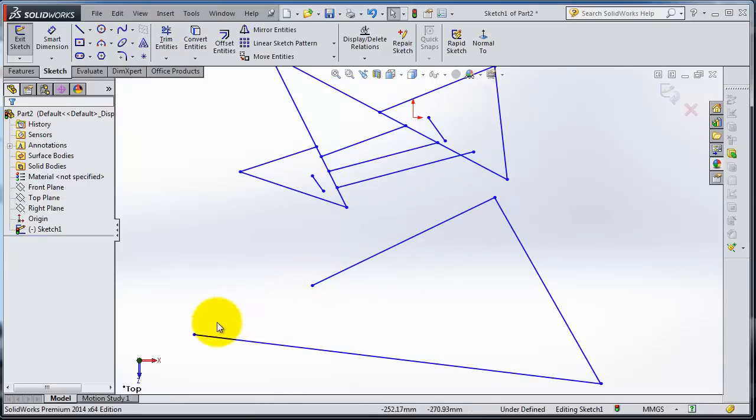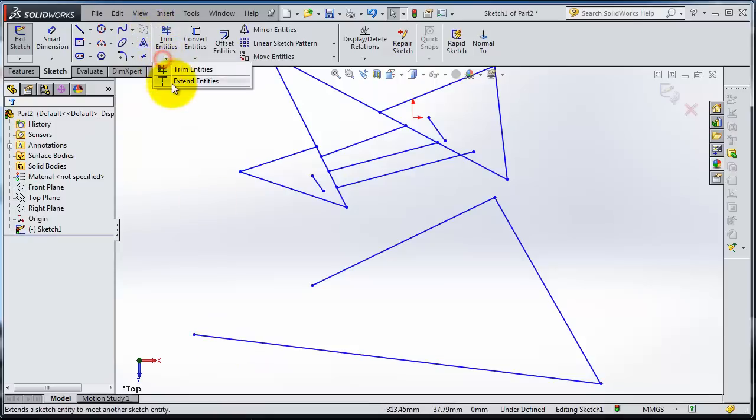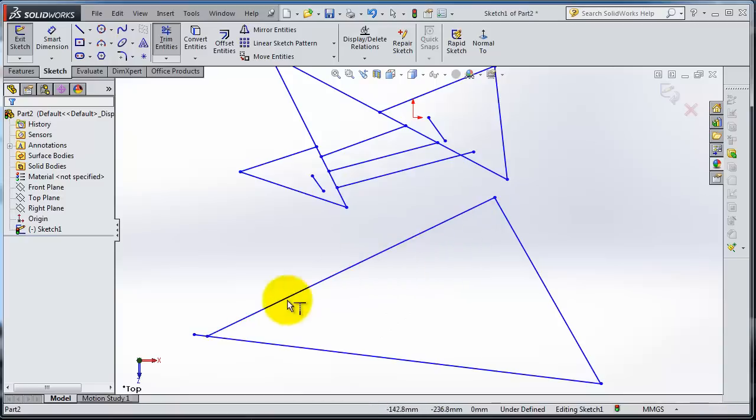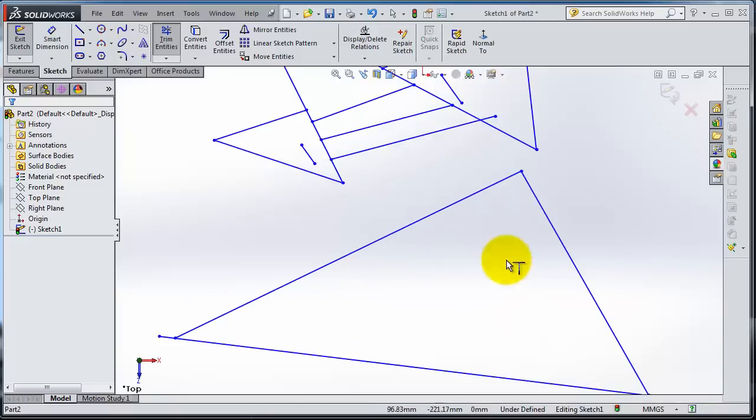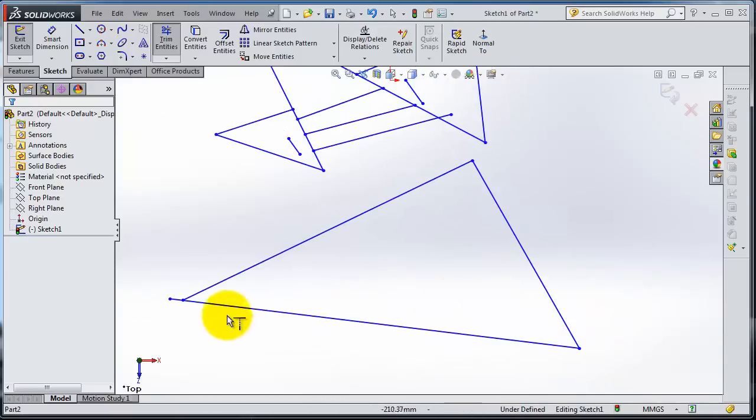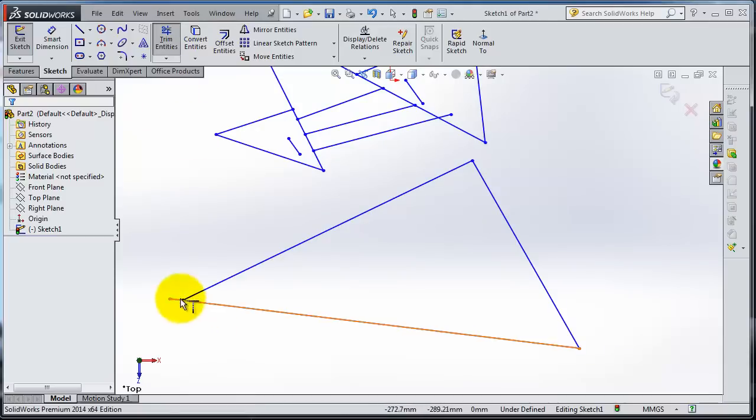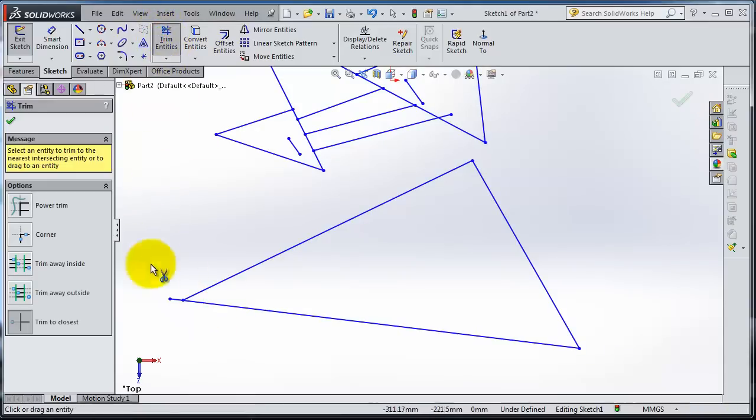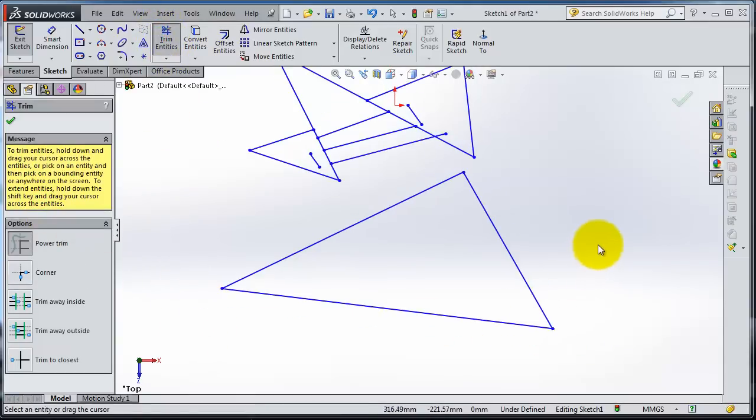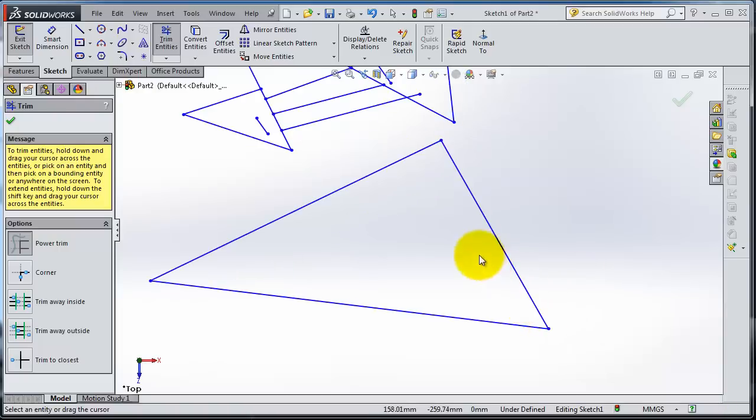You can use that with Extend Entities. You notice you extended that line to be one long line, so you have your triangle. Now you can trim using Power Trim. Trim that edge, so you have your triangle.